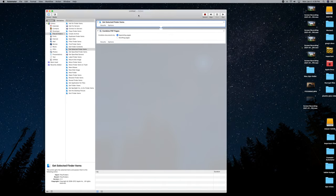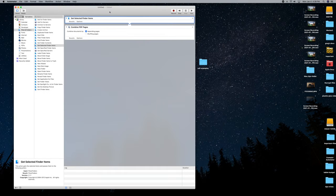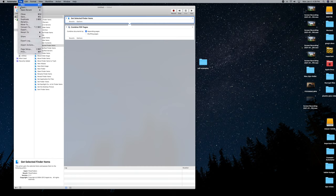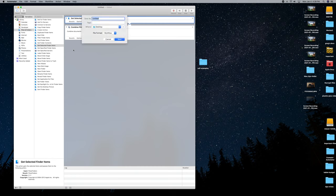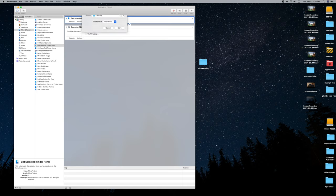Once you have the workflow set up, go ahead and save it. Give it a name like PDF Combined, and now the workflow is saved. You can always come back into Automator and use this again.